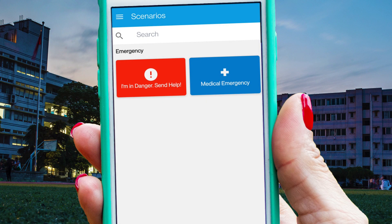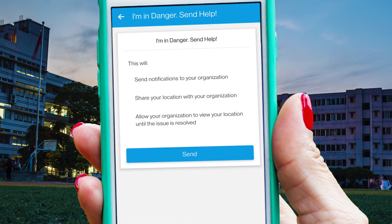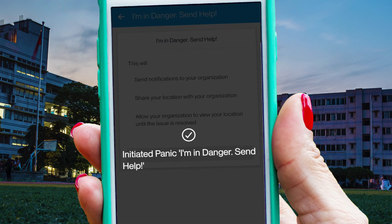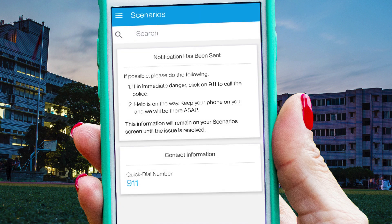When an InformaCast user opens the app, they can activate the panic button with two taps on their device. Once the request has been activated, they will receive pre-configured instructions and a phone number they can easily call for further assistance.